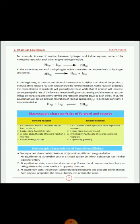H₂ and I₂ rapidly combine to produce HI — formation is faster compared to decomposition. As the reaction proceeds, the concentration of reactants gradually decreases while that of the products increases. As a result, the rate of forward reaction goes on decreasing and the rate of reverse reaction goes on increasing, until both rates become equal — decomposition rate equals formation rate.